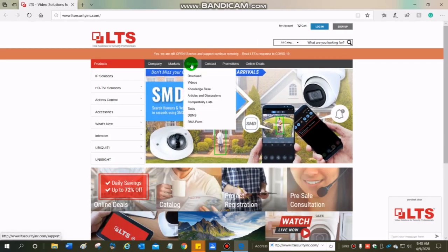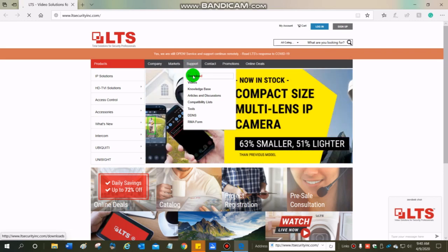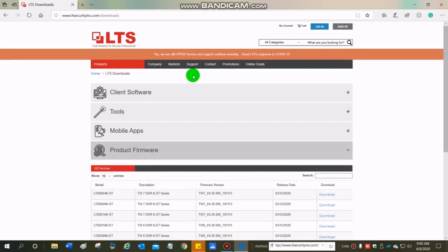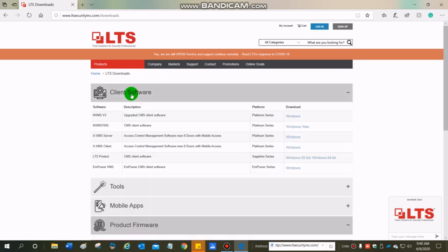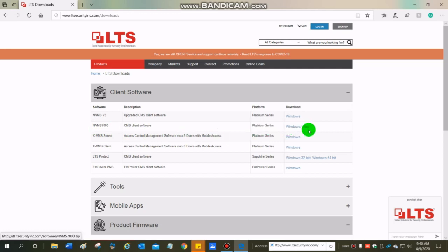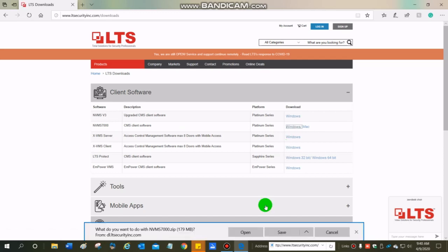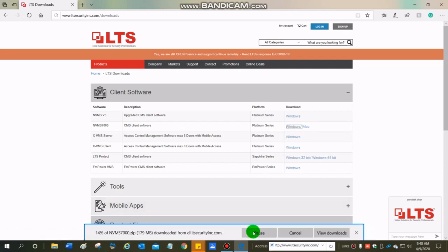From there, I'm going to go onto the support tab, click onto the download and I'm going to go to client software and here it is NVMS 7000. They offer this both in the Windows version and the Mac version. I'm using a Windows, clicking on that and I am going to go ahead and open.